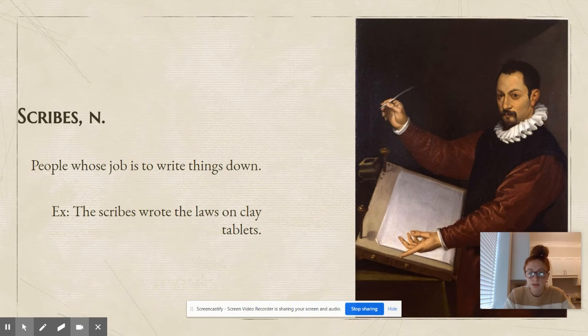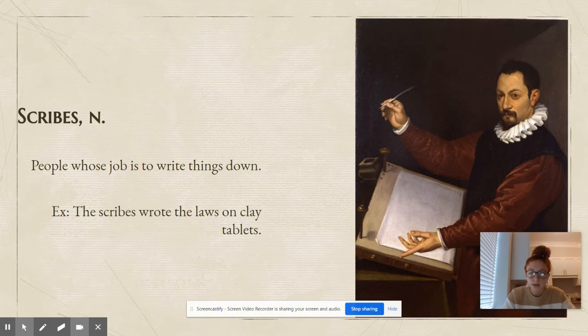Scribes is a noun. Scribes are people whose job it is to write things down. The scribes wrote the laws on clay tablets.